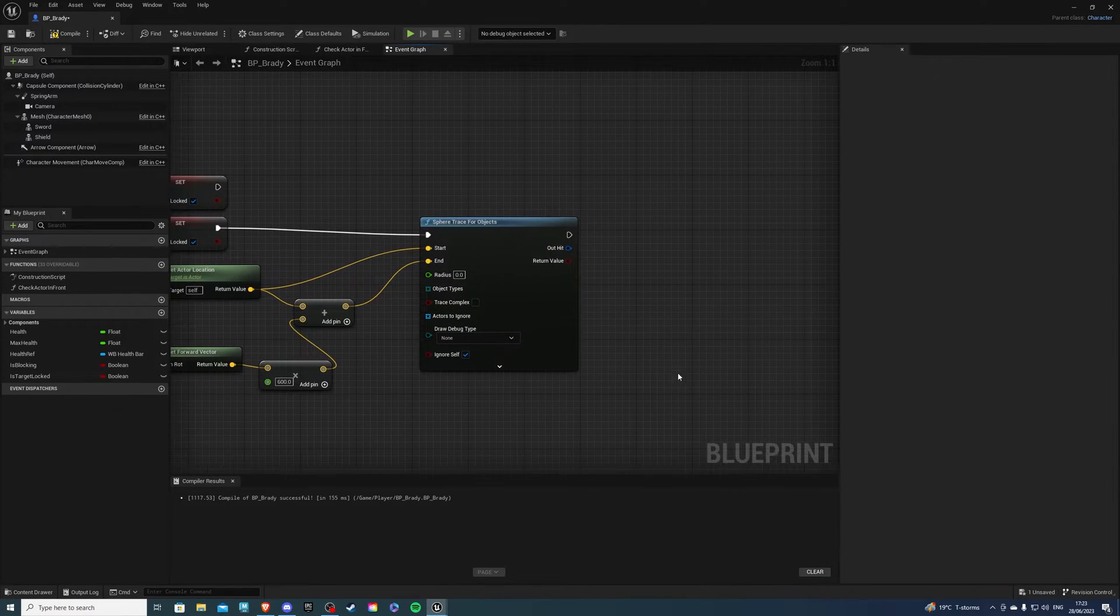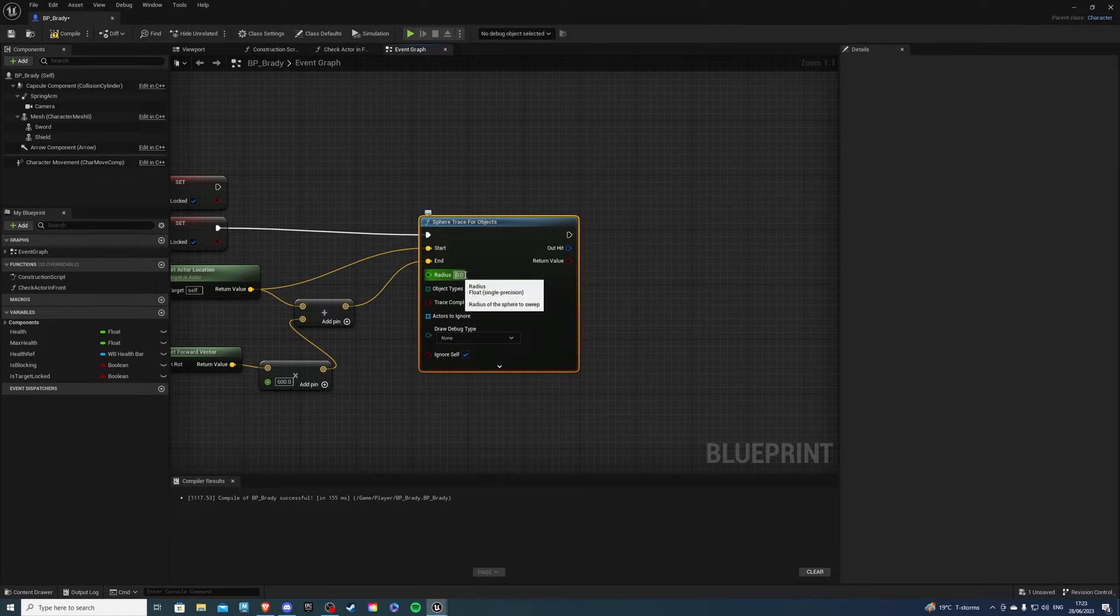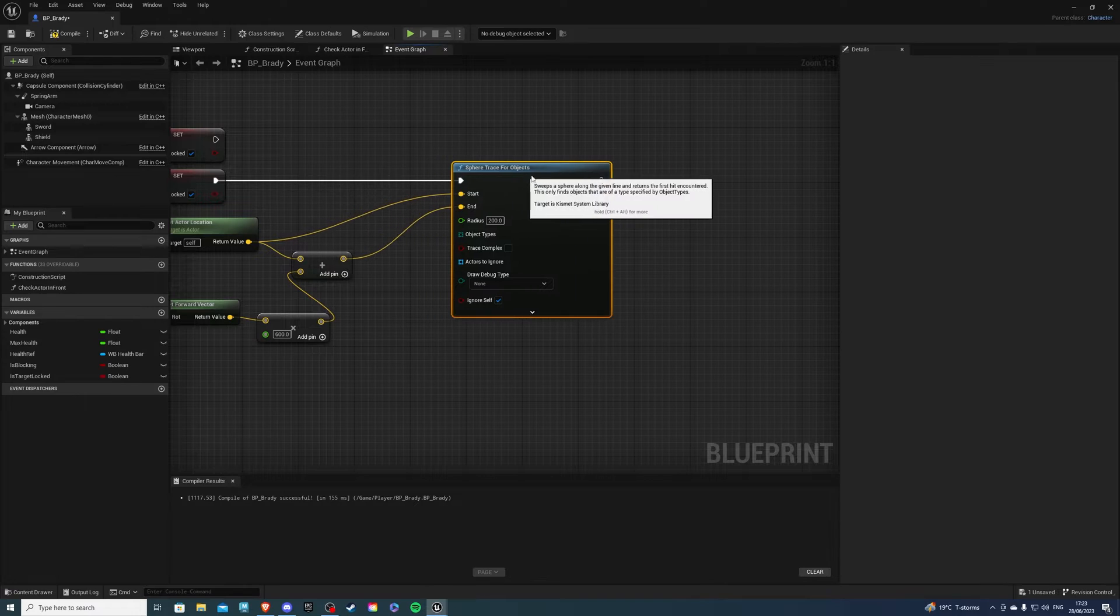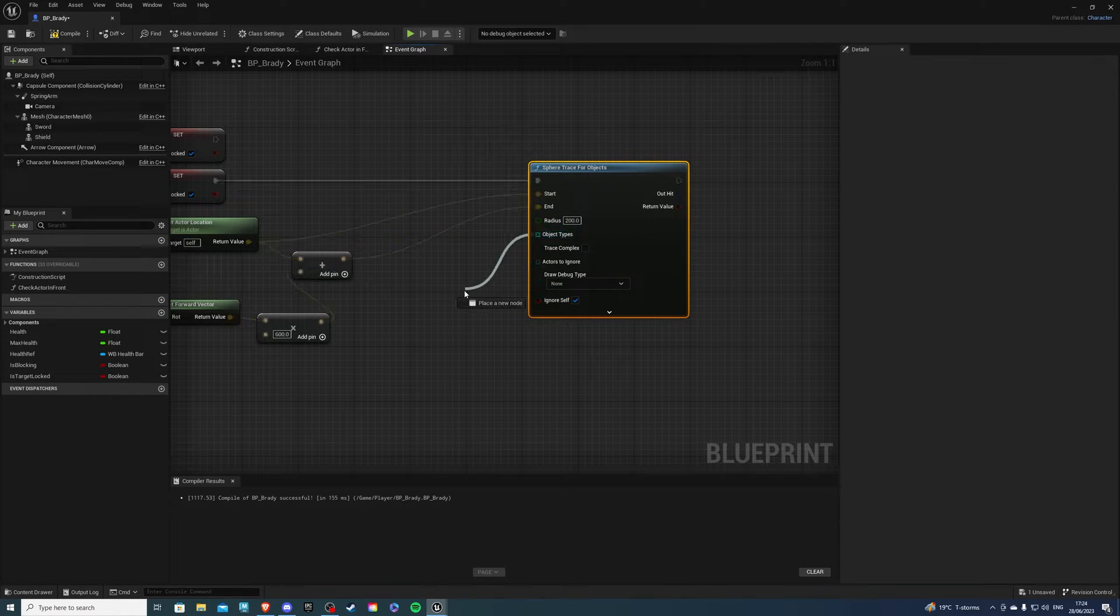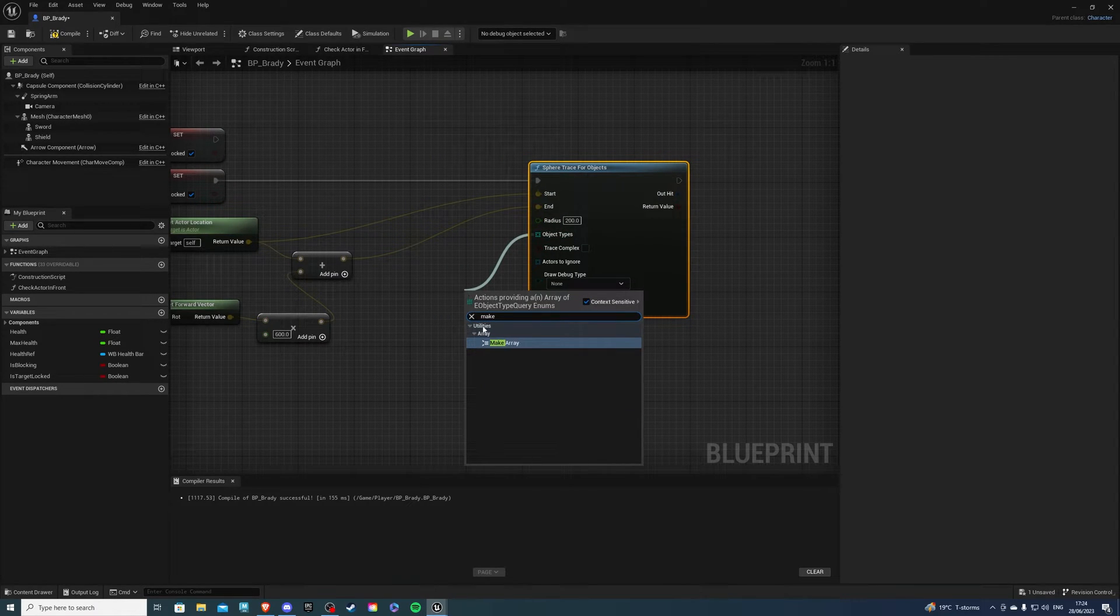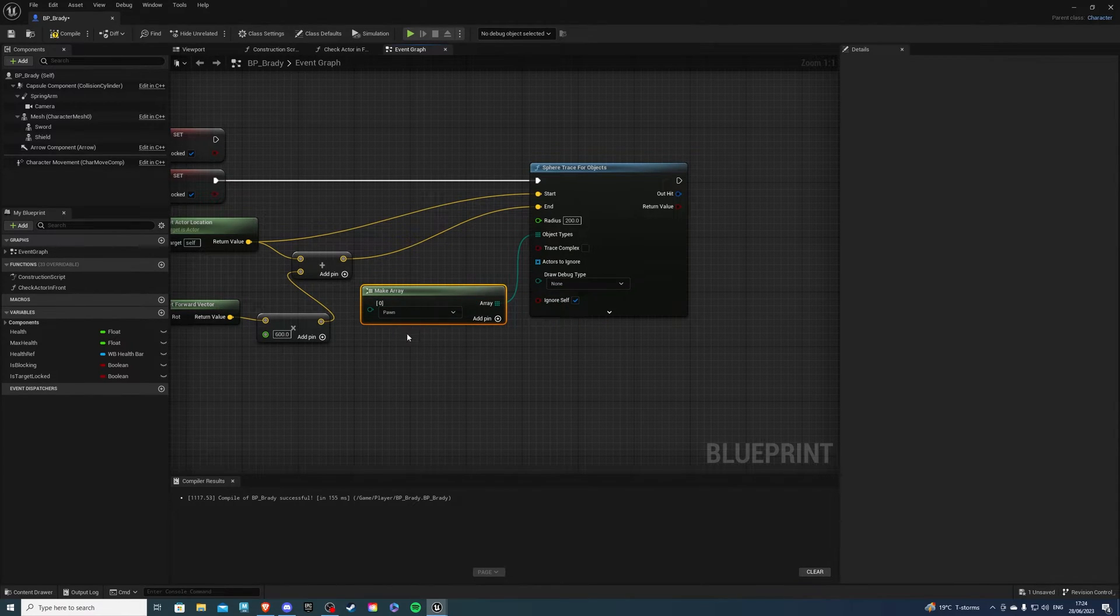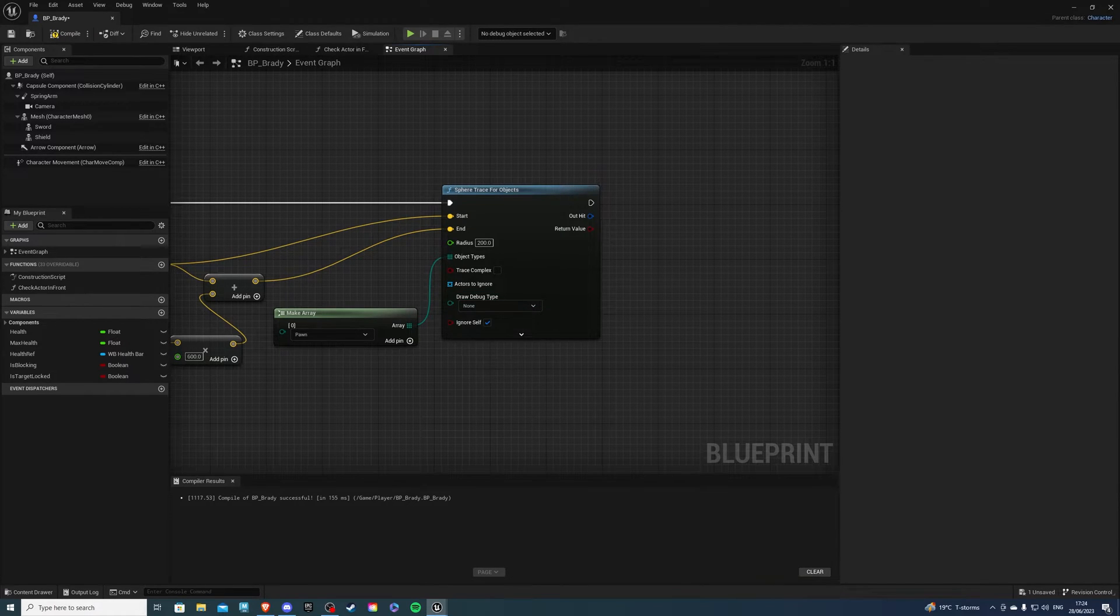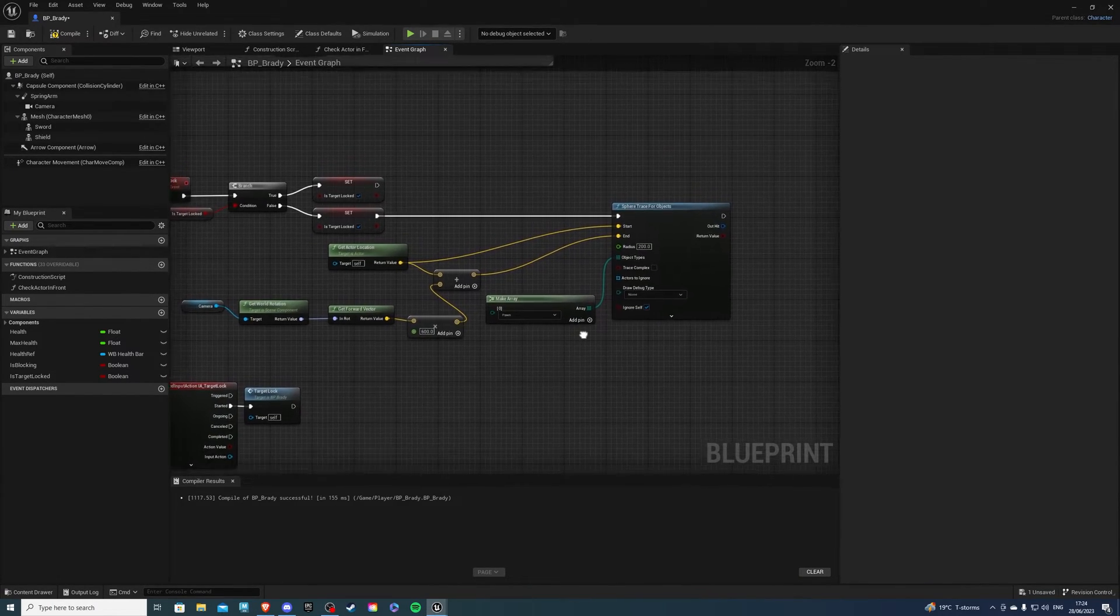For the radius of our sphere trace for objects a value maybe of 200 is going to be just perfect and then for the object types let's make an array and select pawn. So select pawn and if you want to see this in work just say for duration but I don't need to see it that's okay for me. So this is already starting to look good.